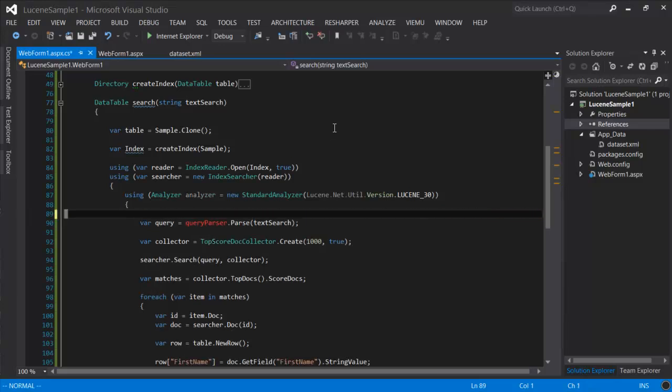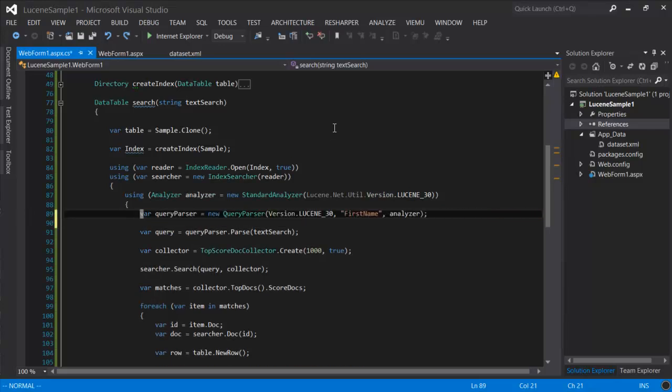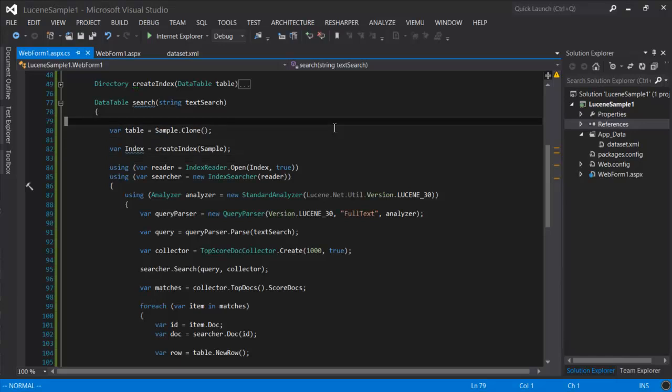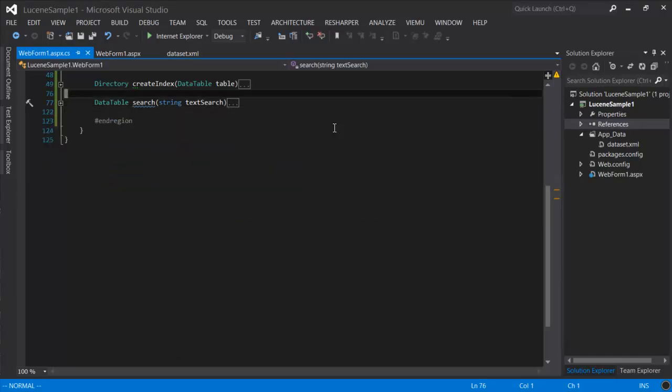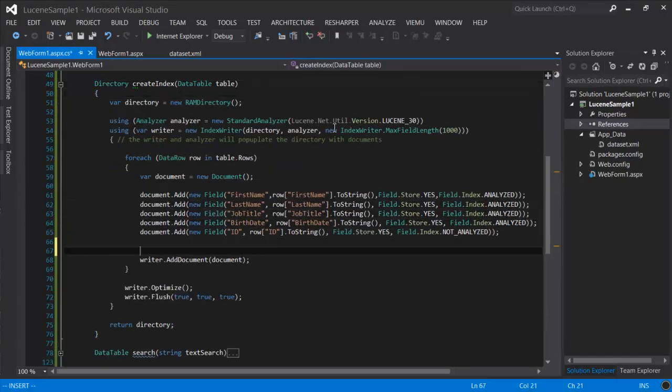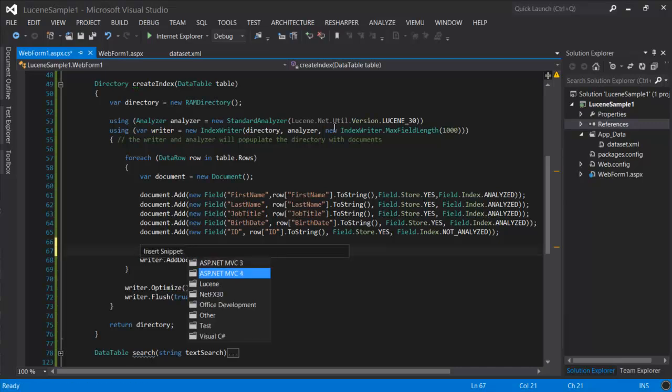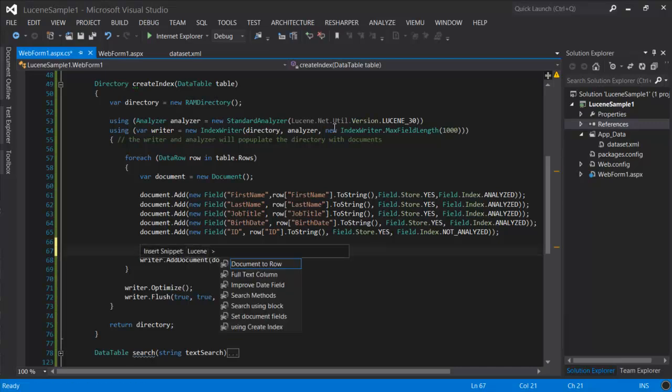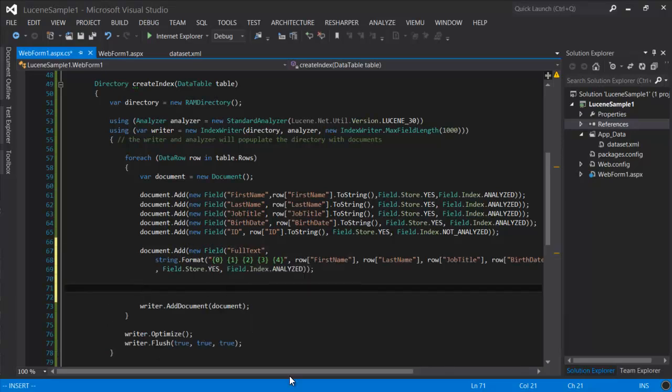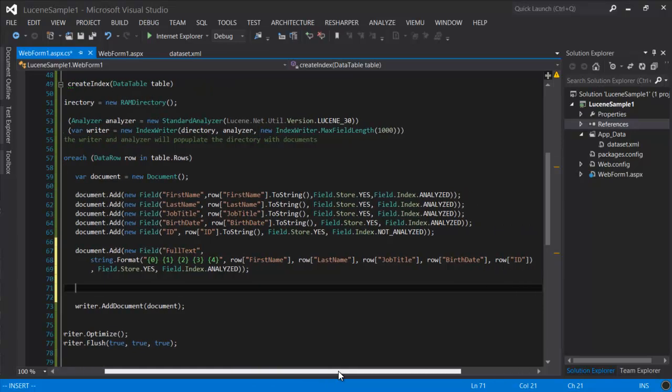We'll revert back to the query parser and instead we're going to create an additional field that has the contents of all the other columns. So in the index method, we're going to create one additional field. And this field is going to have the values of all the columns.